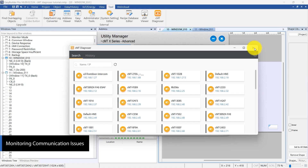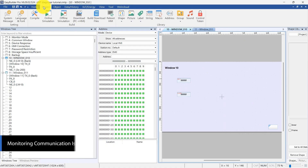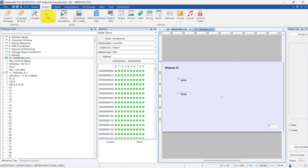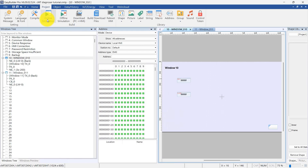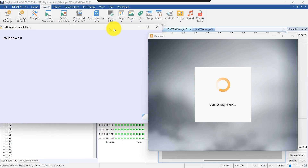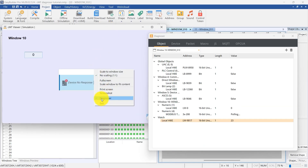Today, we will demonstrate the CMT Diagnoser using online simulation. First, a numeric object with the address 3x200, which does not exist on the device, will be placed on the screen. Using the Diagnoser, it is clear that this address cannot communicate and is stuck in a polling state.